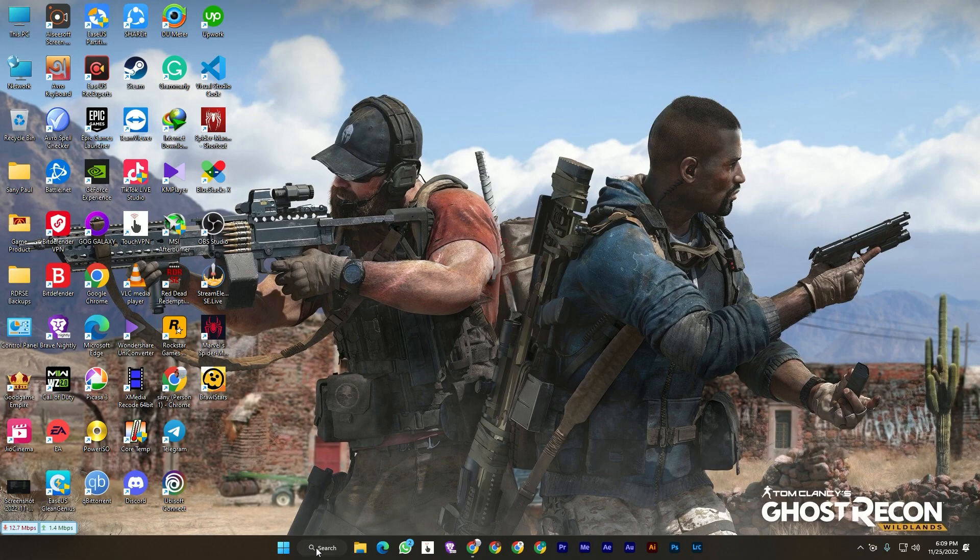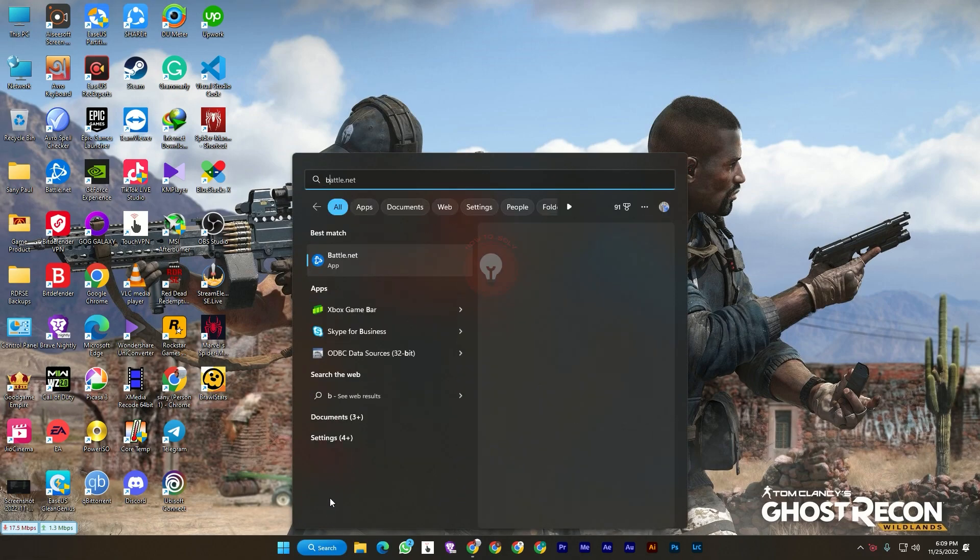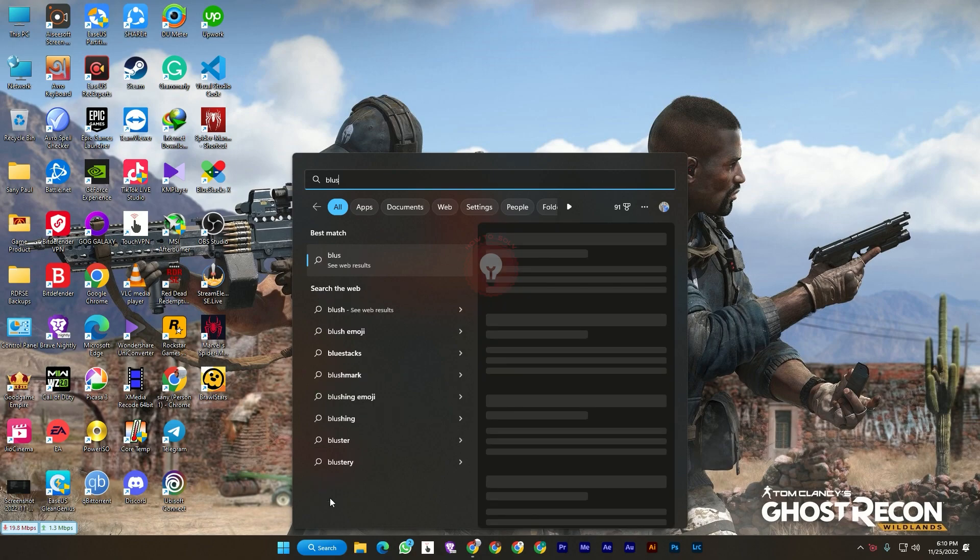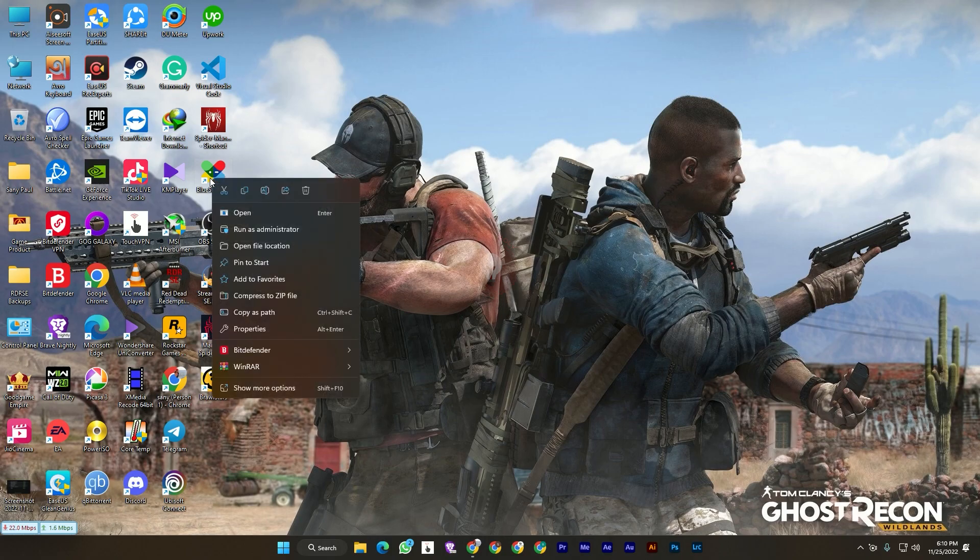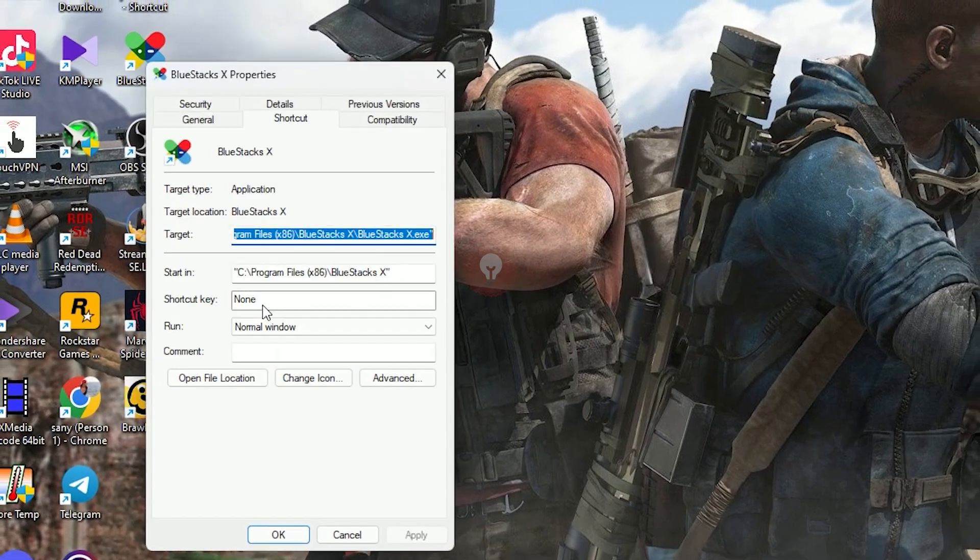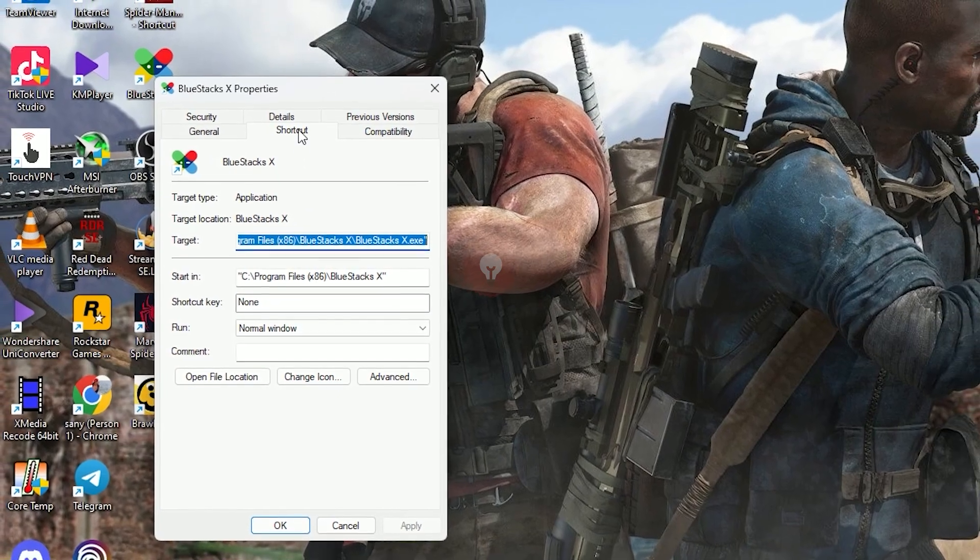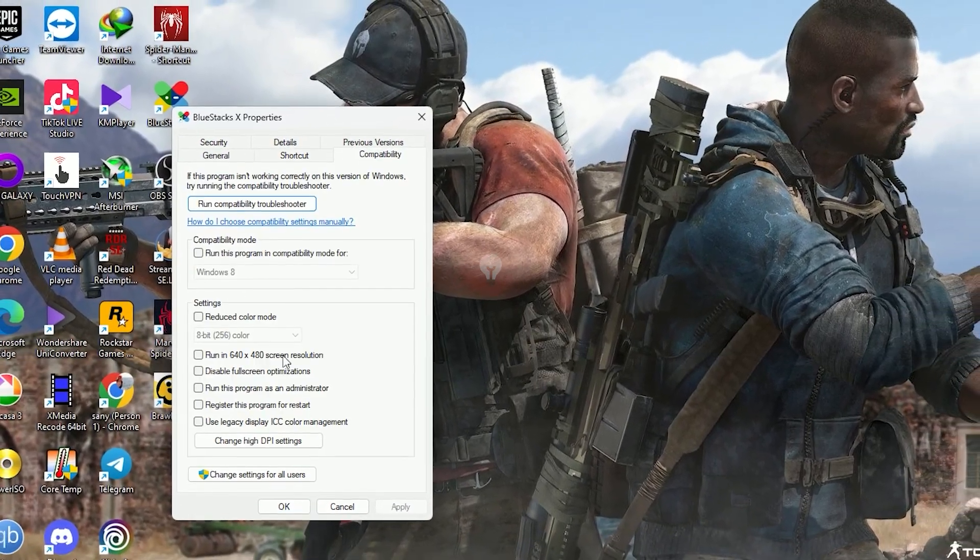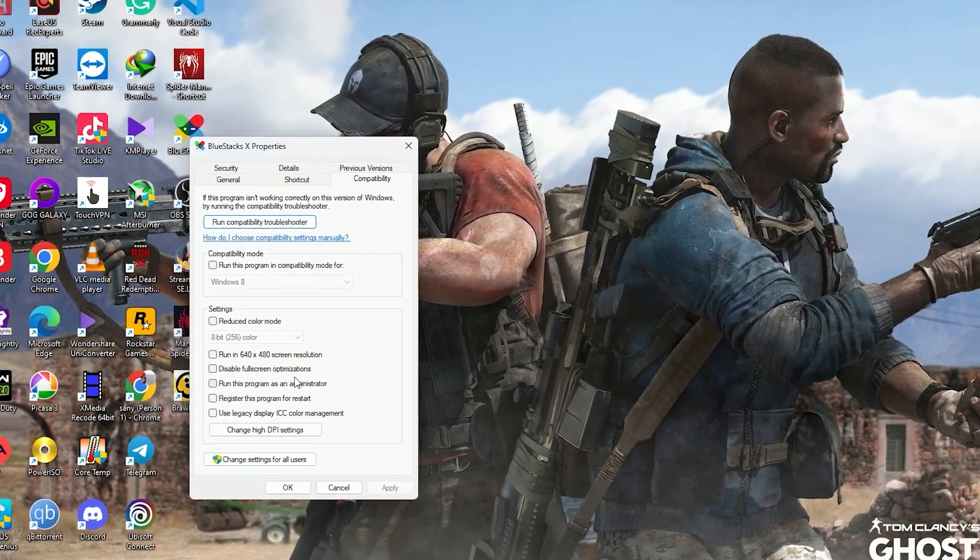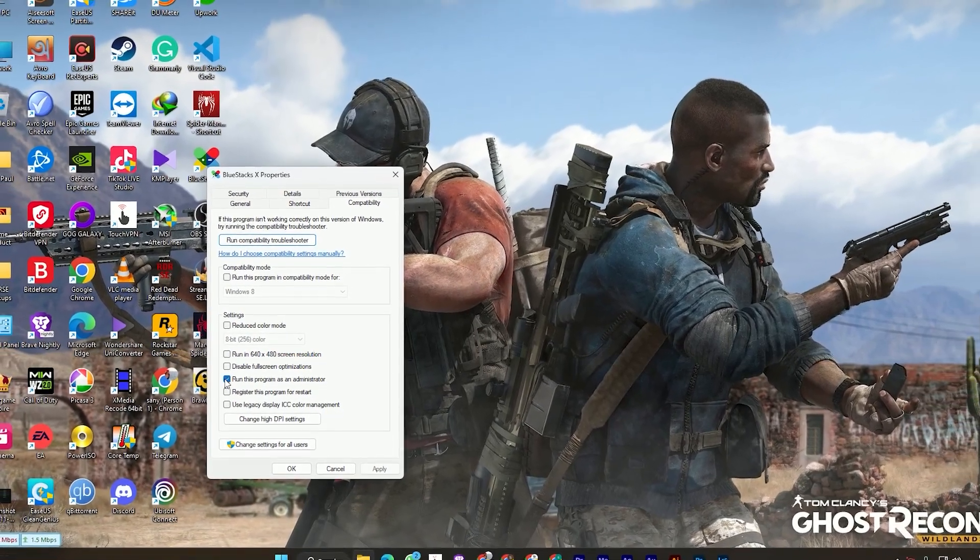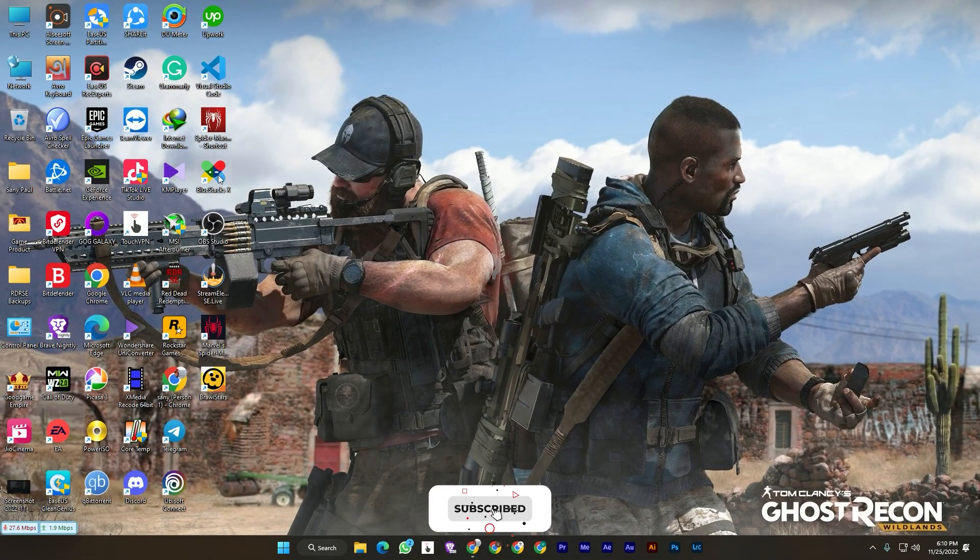In the search button, type BlueStacks, or you can see here on the desktop, BlueStacks X. Right-click on it, then go to Properties, then go to Compatibility, then select Run this program as administrator. Click OK, then open it.